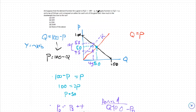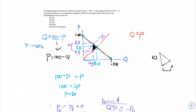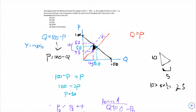The last step is finding the deadweight loss. We're going to find this shaded triangle in black. The area of that triangle uses the tax difference as its height — that's 10. The base is the difference between quantity 45 and 50, which is 5. Times one half because it's a triangle: 10 times 5 times one half gives us a deadweight loss of 25.